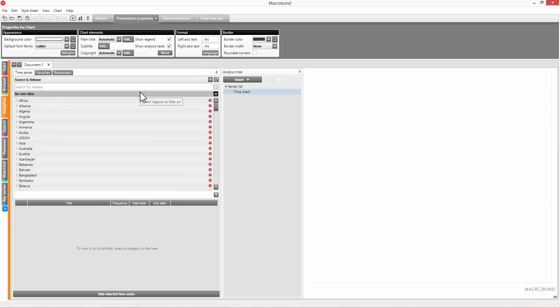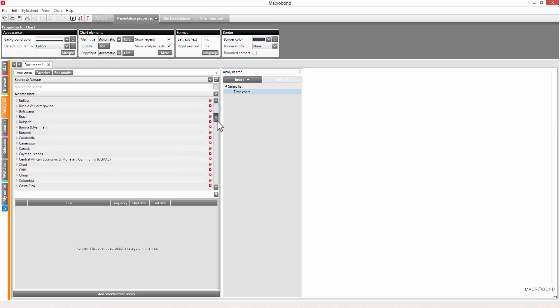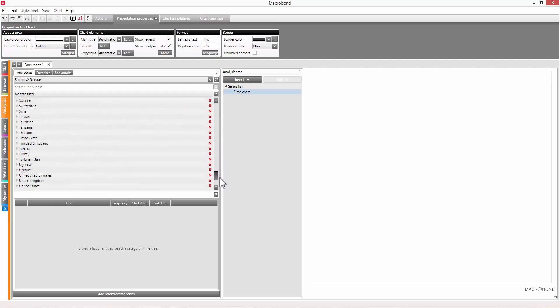The source and release view allows you to locate series using the source as a starting point. In this database view, many of the datasets are organized as the source does. Others have been structured by Macrobon using a logical categorization of the components.